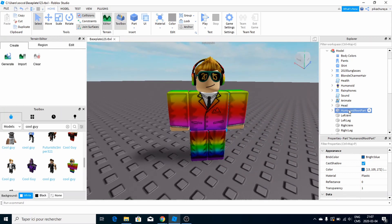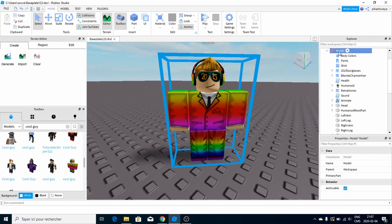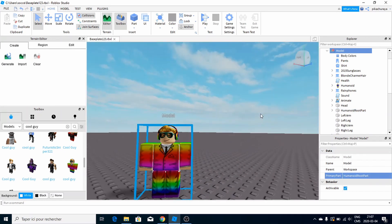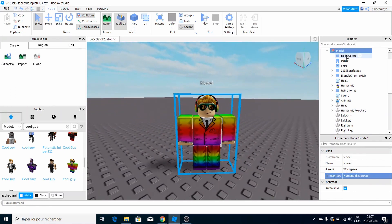After you've chosen and selected the model, click on Primary Part and select the HumanoidRootPart. It's pretty simple as you can see. Now open all the hats and all the blocks — there are rig bones and everything — select all of them.